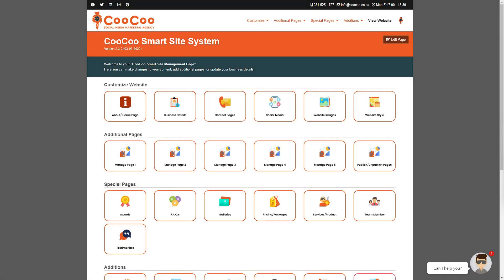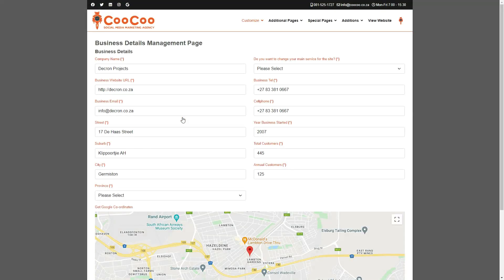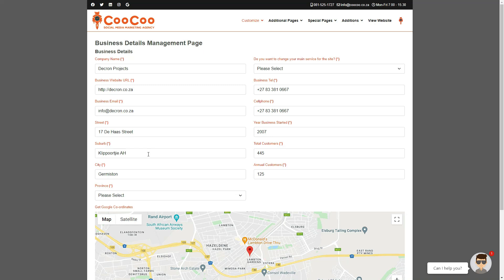In this tutorial, we will be covering the Business Details Management page. This page is used to modify any details that you have put in your initial content form, so any content that was added to the initial form is automatically displayed and editable on this page.